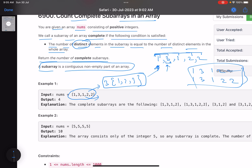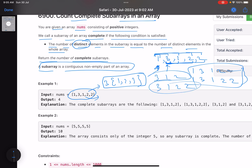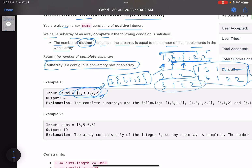Now starting from index one: is [3] complete? No. [3,1]? No. [3,1,2]? Yes — three distinct elements, which equals the total. [3,1,2,2] is also valid. Now starting from index two, none of the subarrays will be complete because element '3' is to the left of the starting index, so you can never achieve three distinct elements. Overall there are four complete subarrays, so the answer is four.